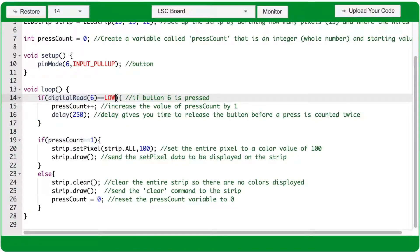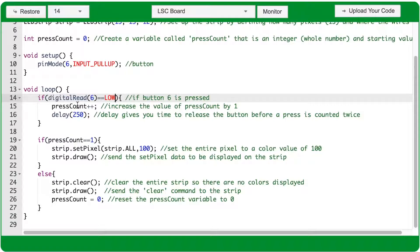Because port 6 has a button plugged in and is set to inputPullUp, when the button is pressed down, the digital read of port 6 will equal low.